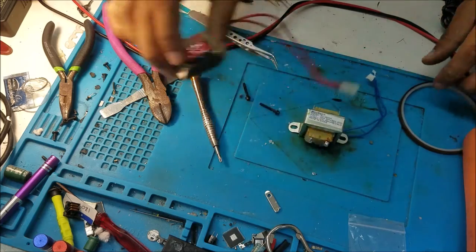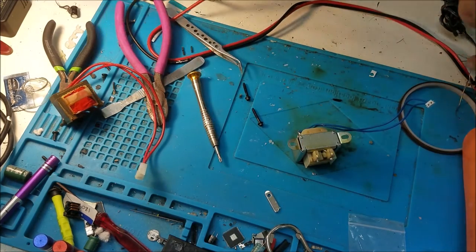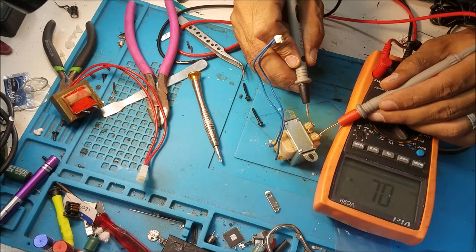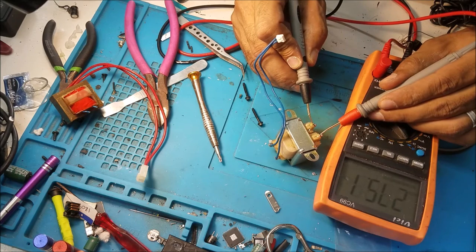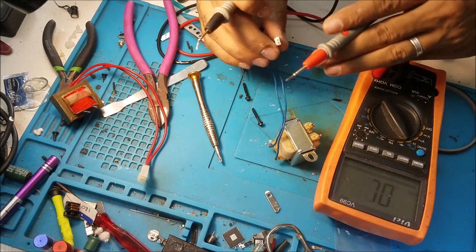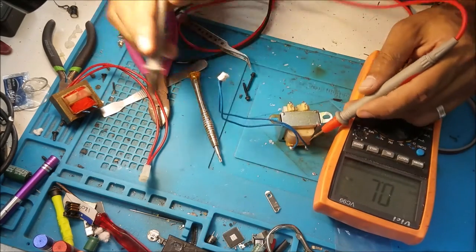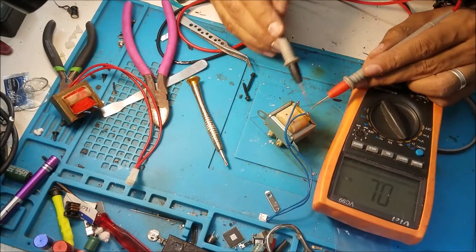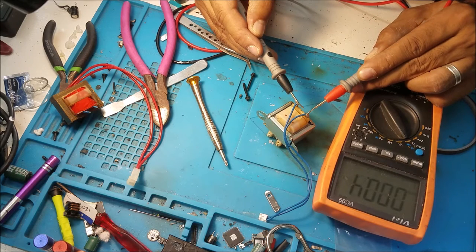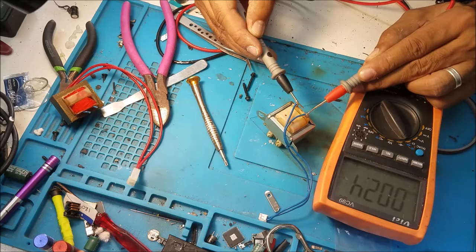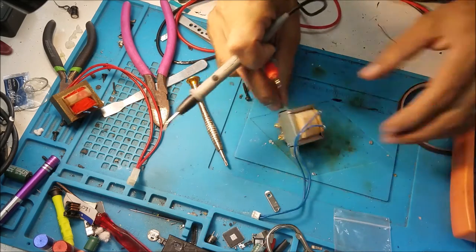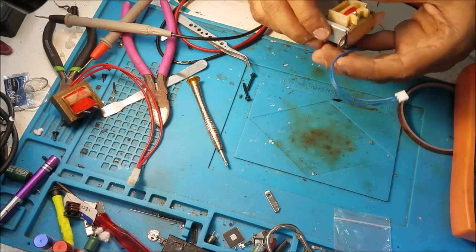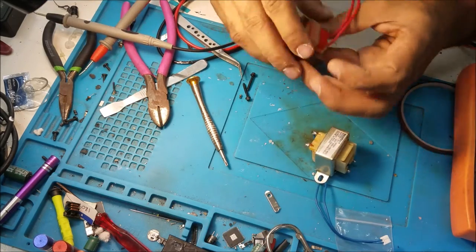So we test this transformer from here to here. We have 270 ohm, that's good. It's not open like this one. About 3 ohm, that's good.